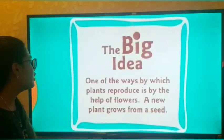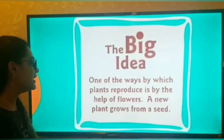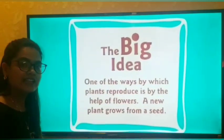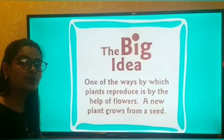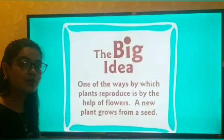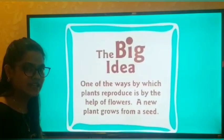A new plant grows from a seed. You all know that a new plant grows from a seed.